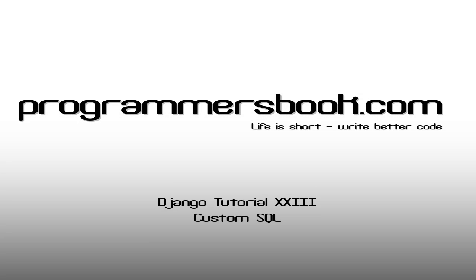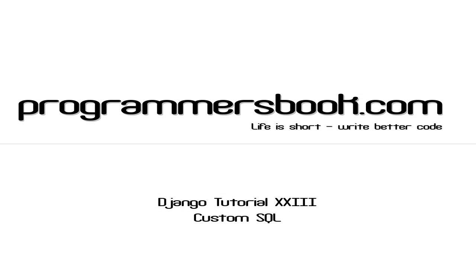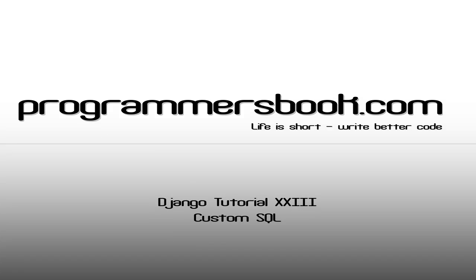Hello and welcome to Django tutorial number 23. Today we will learn how to use custom SQL.